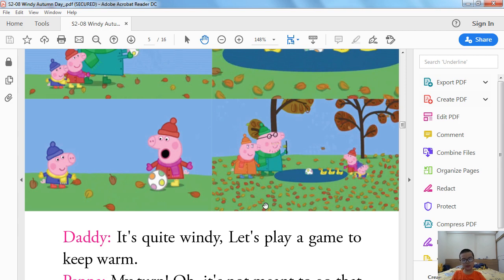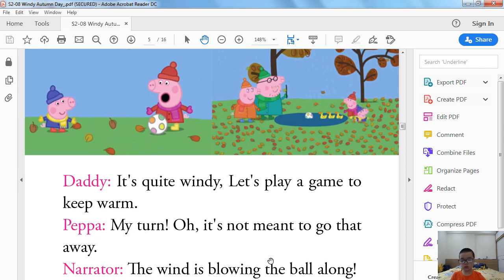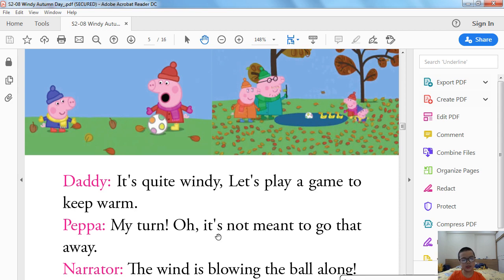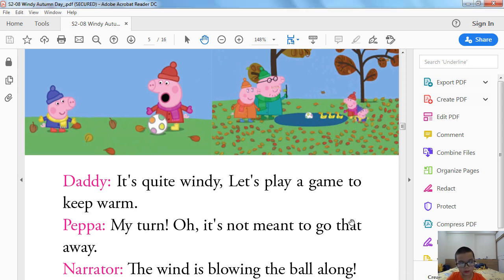It's quite windy. Let's play a game to keep warm. My turn. Oh, it's not meant to go that way. The wind is blowing the ball along. The ball is in the pond.